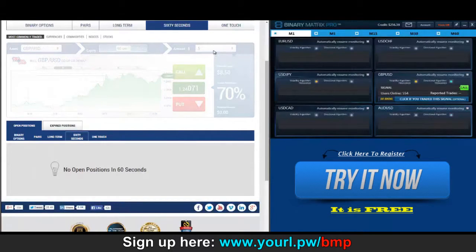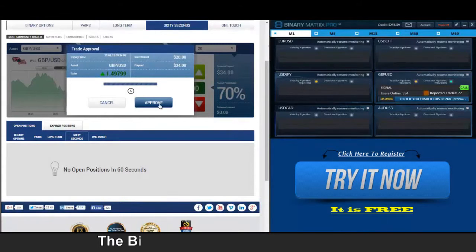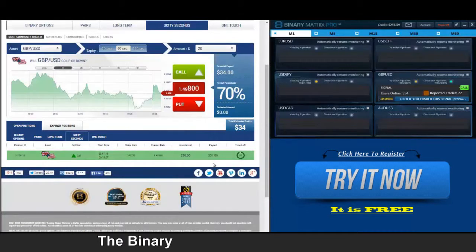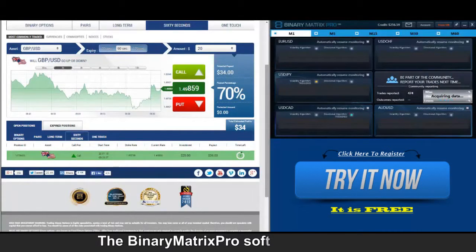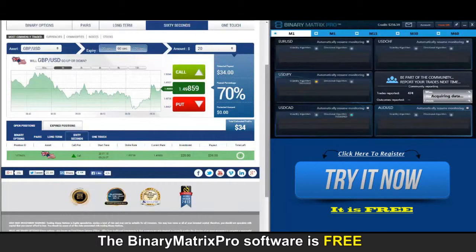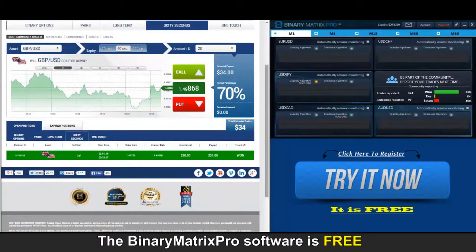We've got a call signal on British Pound/Dollar and we're in. Last few seconds of our call on British Pound/Dollar — this is going to be another win. There we go, thirty-four dollars.